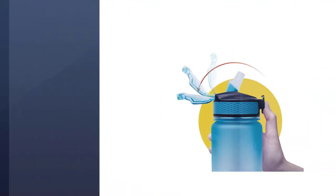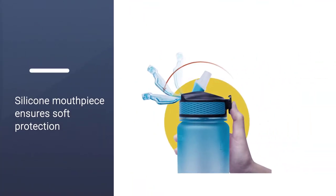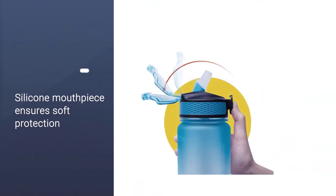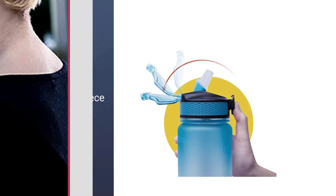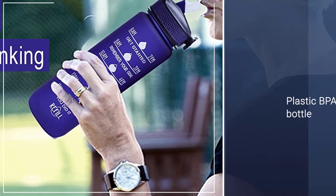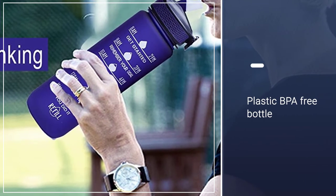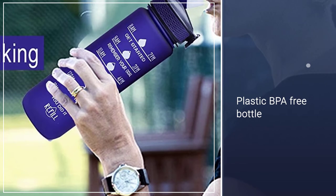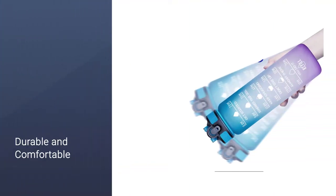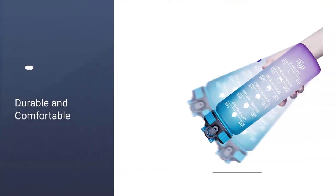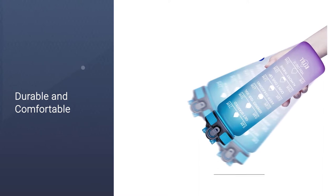Just one touch and up pops the dust cap and the straw, and the silicone mouthpiece ensures soft protection for any teeth or lip collisions. A plastic BPA-free bottle, the Guyotto is perfect for outdoor enthusiasts, athletes, or just people who want to drink more water.